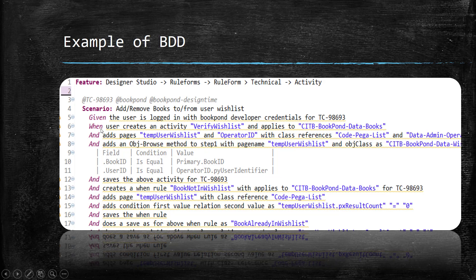The when keyword will define the action, and using the and keyword you can provide additional condition to your when, given, or then keyword. Similarly, the then keyword will be used to define the outcome of your when action.